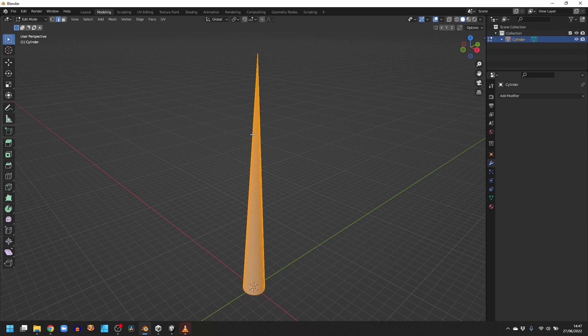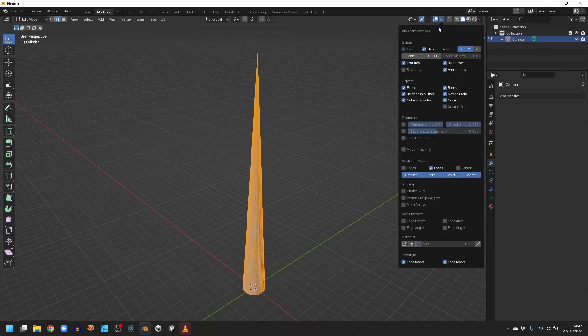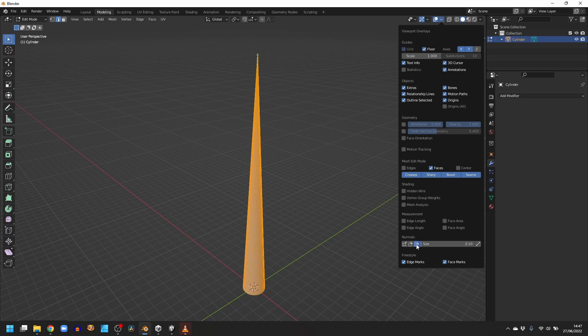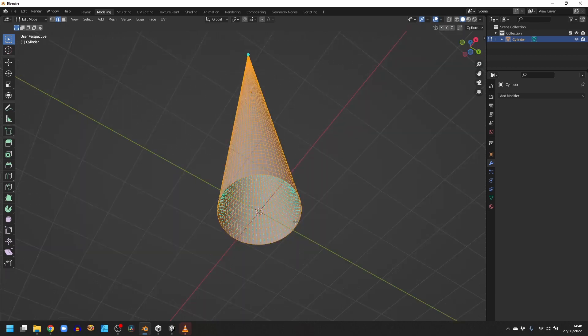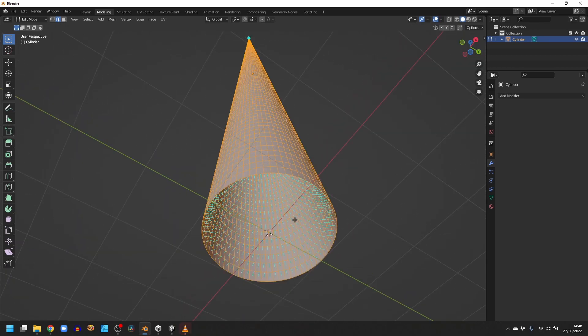To make sure that the normals are pointing in the correct direction, we can go to the top where the viewport overlay is and click the Display Normals option down here. If we look inside the cone, you can see that all the normals are pointing in the correct direction inwards, which is exactly what we want.